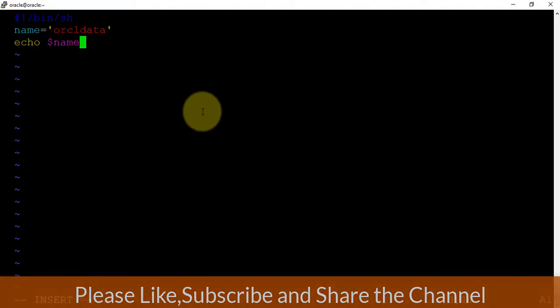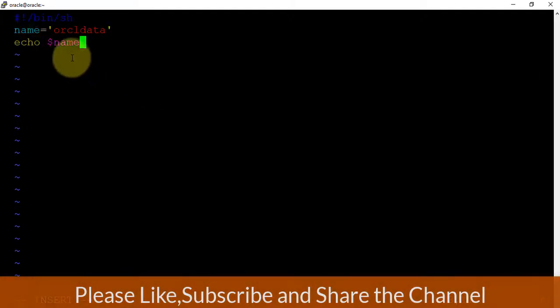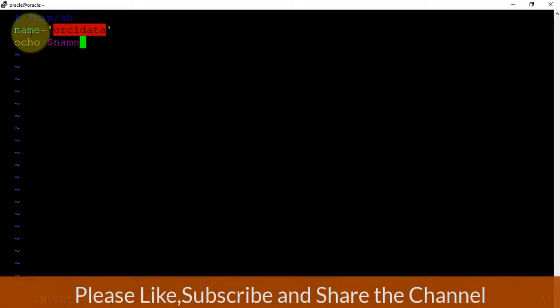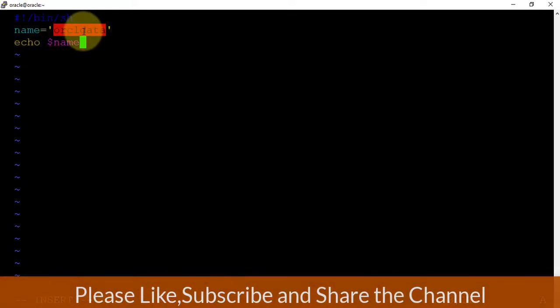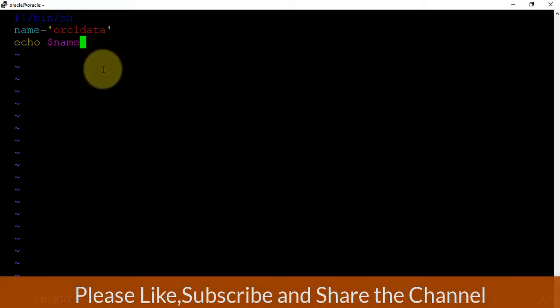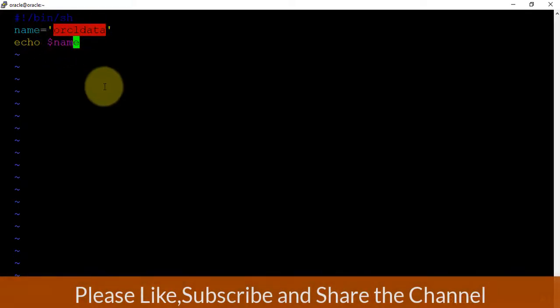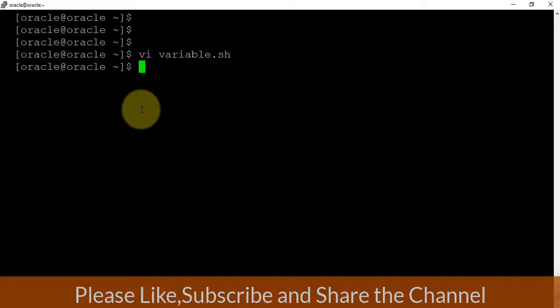Oracle data. I'm trying to print the data with the help of the echo command. So this is how it is working - whenever I'm trying to call this name variable, this shell variable will internally call this oracle data value. So this is all about variables. If I'm just trying to run this and print echo dollar name, definitely it will print oracle data. Let's try to save this file.